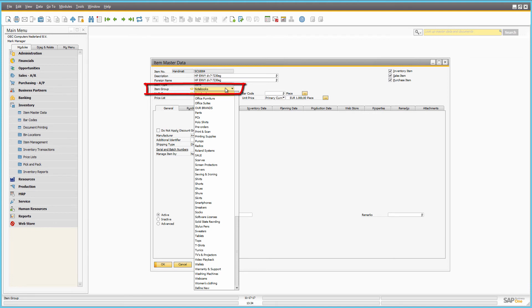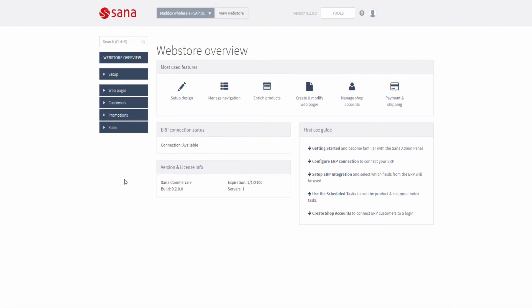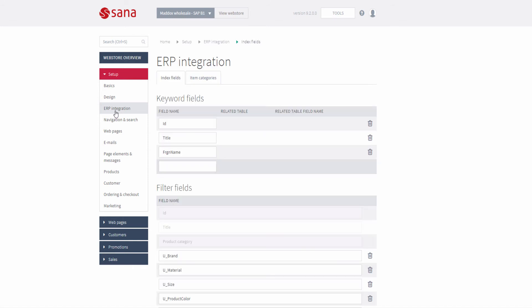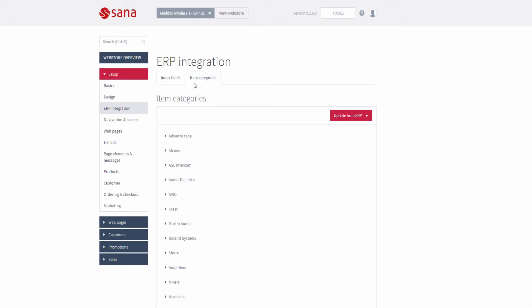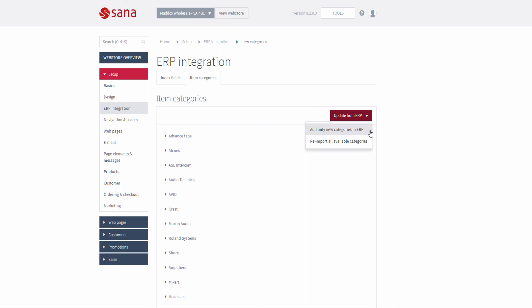Once you do this, the item will belong to the selected item group. Now let's open SANA admin and go to Setup, ERP integration. On the Item categories tab, you can import item groups from SAP Business One to SANA. Importing the item groups allows you to automatically build the main menu for your webstore with the catalog.